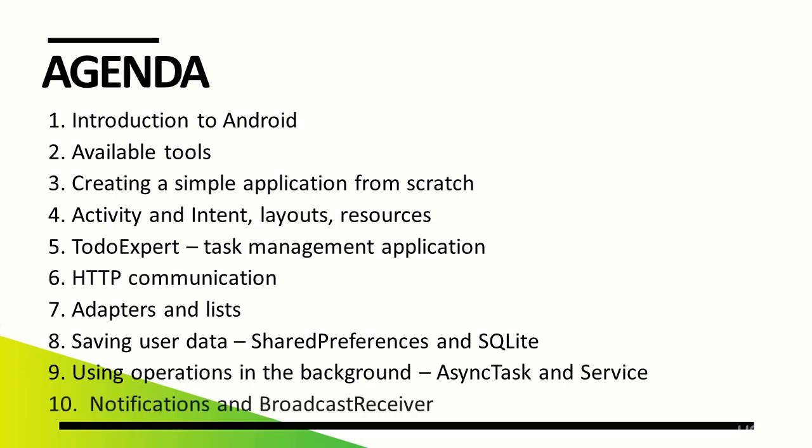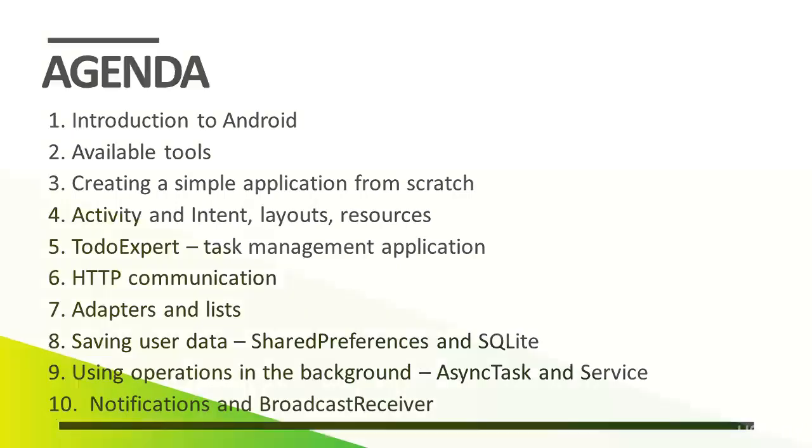Finally, we'll learn about the ways of informing the users that new data has appeared. To do this, we'll create notifications and handle the broadcast receiver mechanism which enables us to inform that new tasks are downloaded.